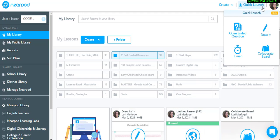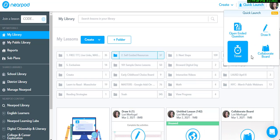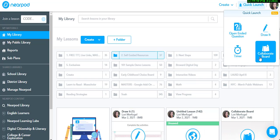You will have a choice between sharing an open-ended question, draw it, timer, or collaborate board.